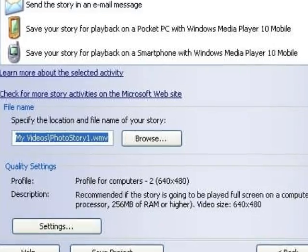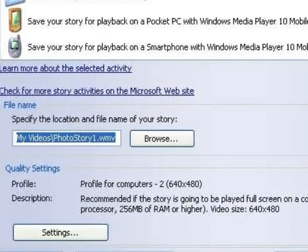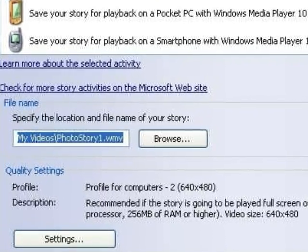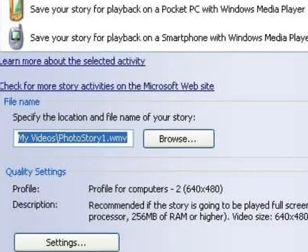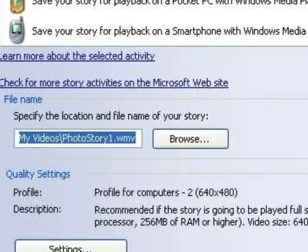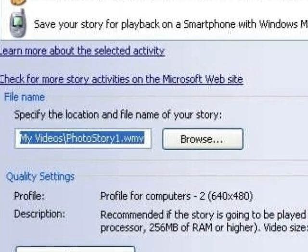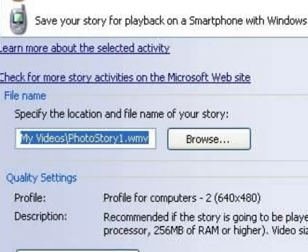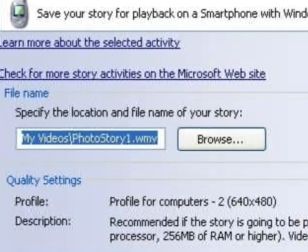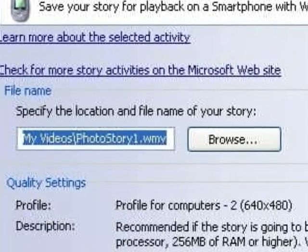The default is to call it Photo Story 1 and put it in My Videos. But if you do that repeatedly, you'll keep overwriting your previous Photo Story, and you might not be able to find it in My Documents, My Videos. So remember to change those defaults.